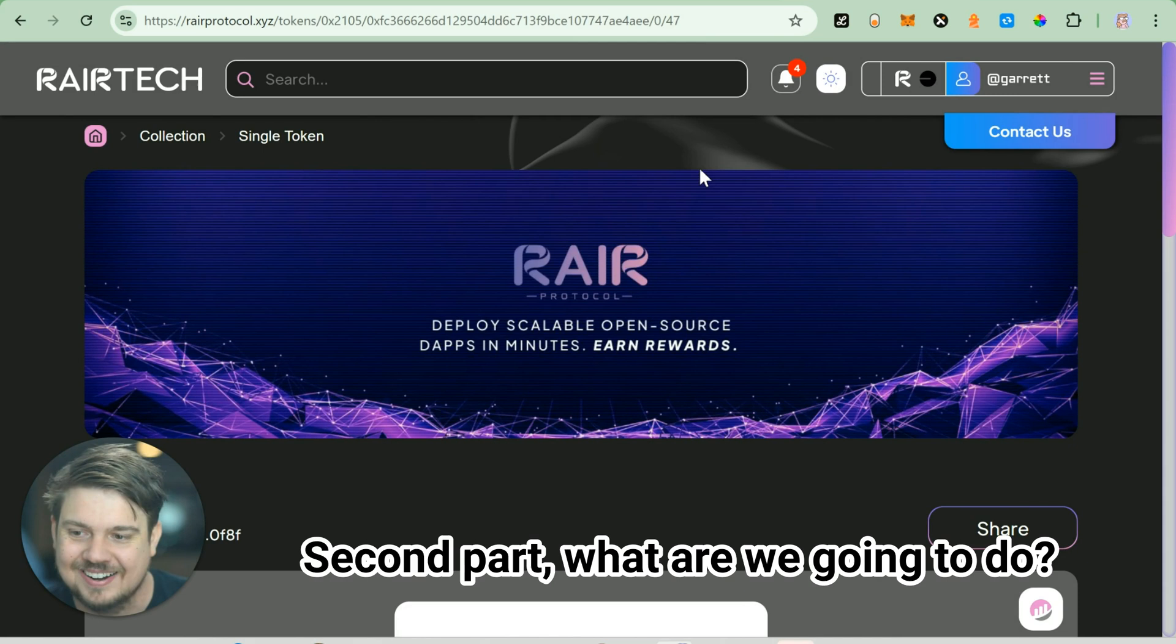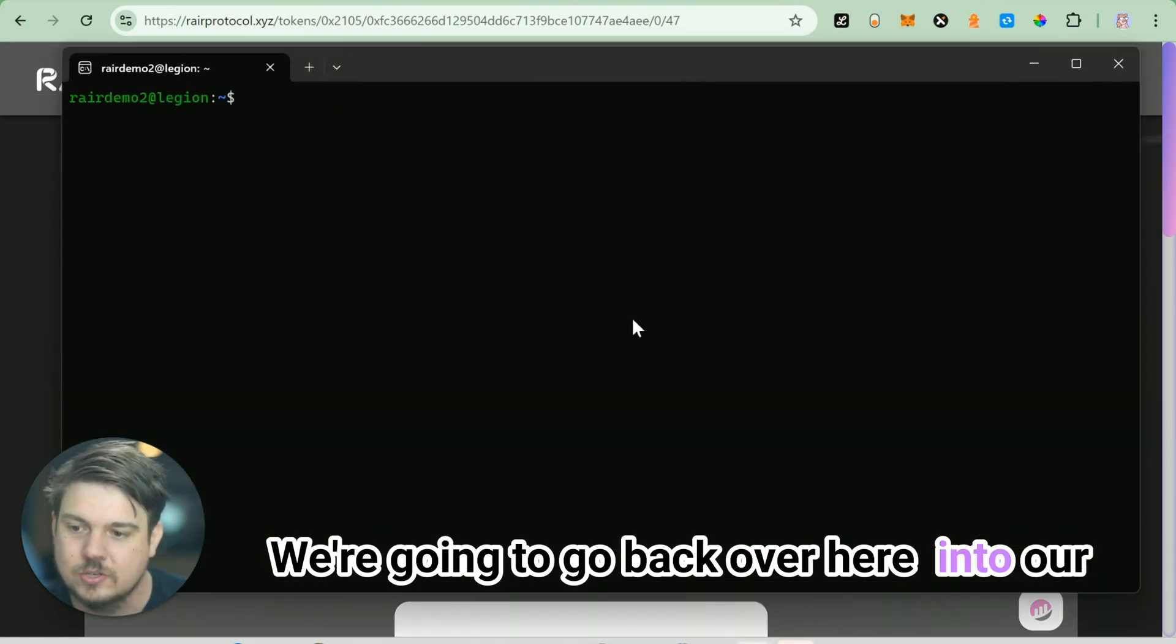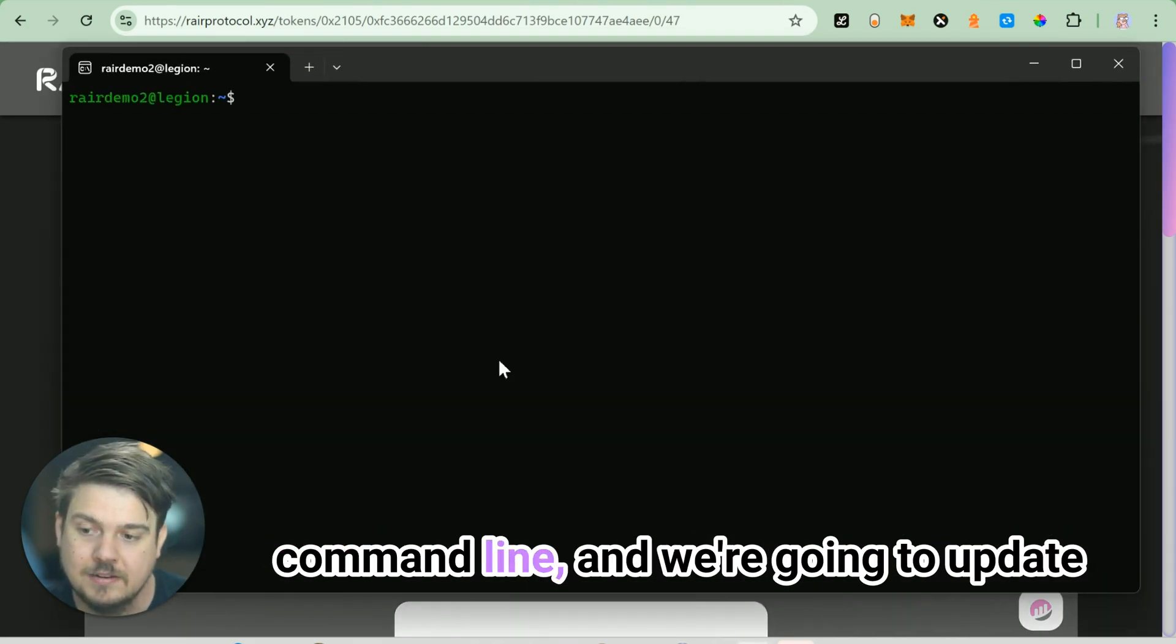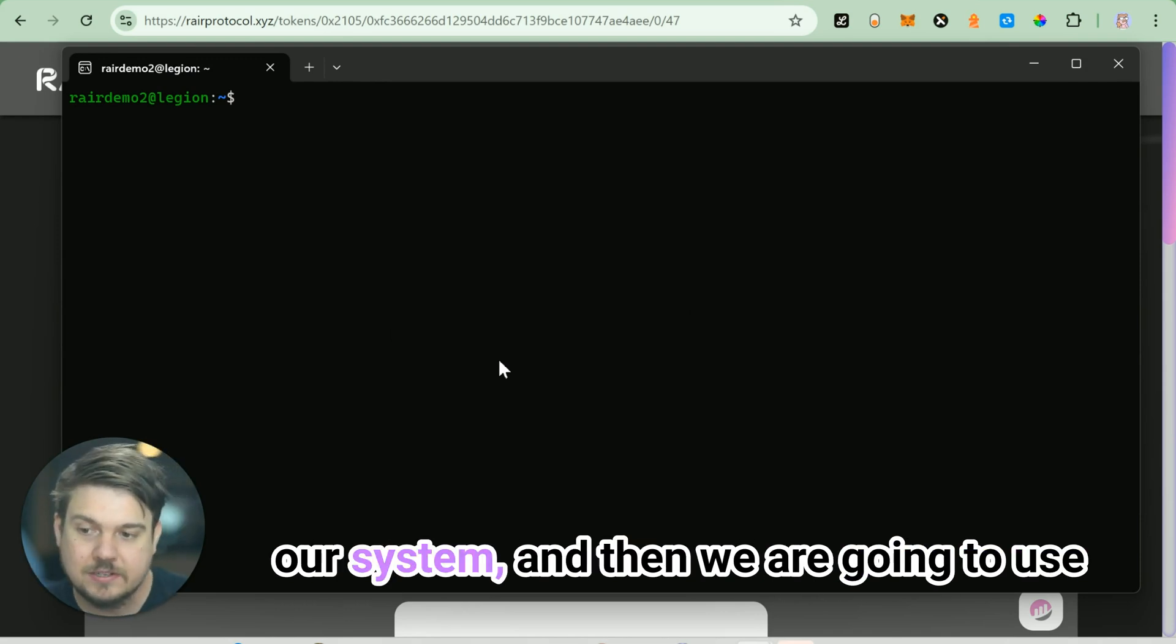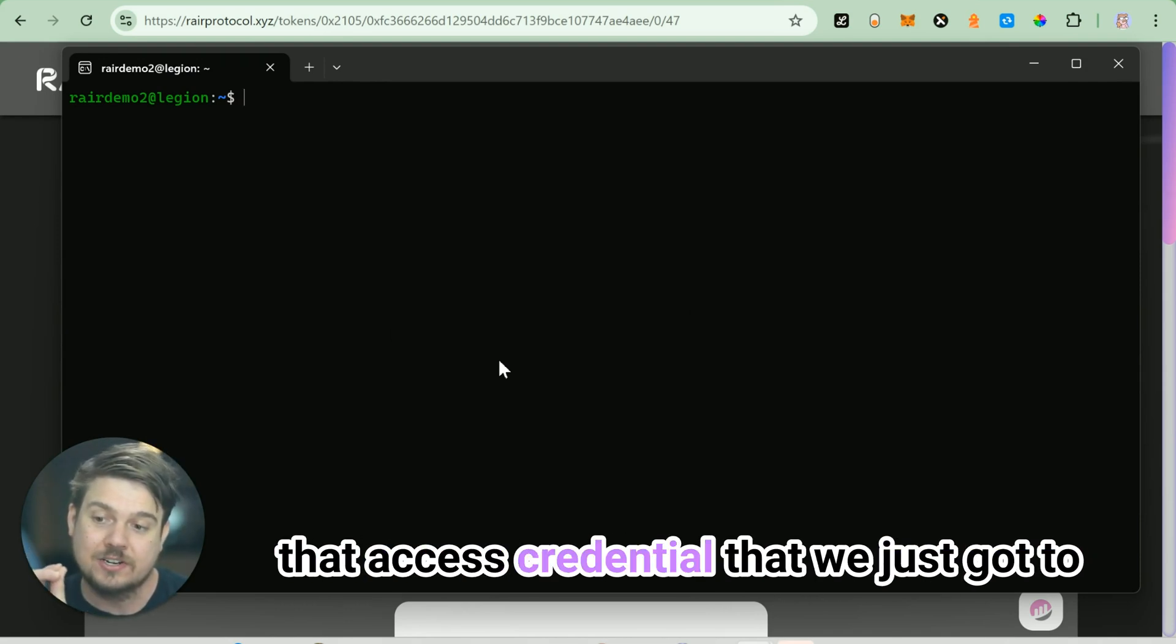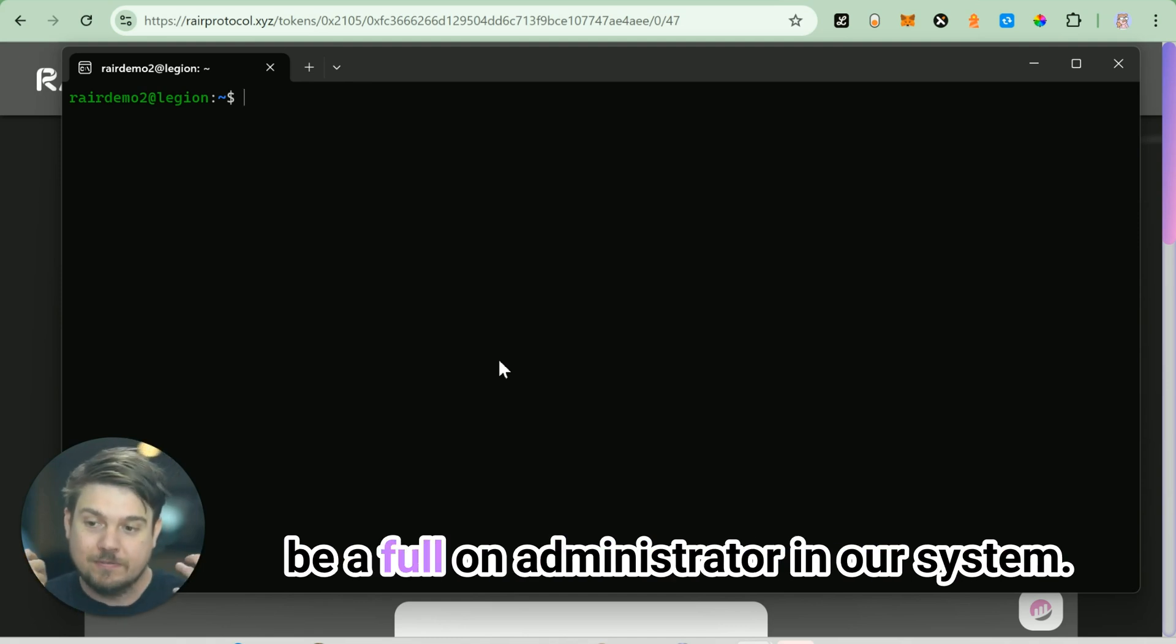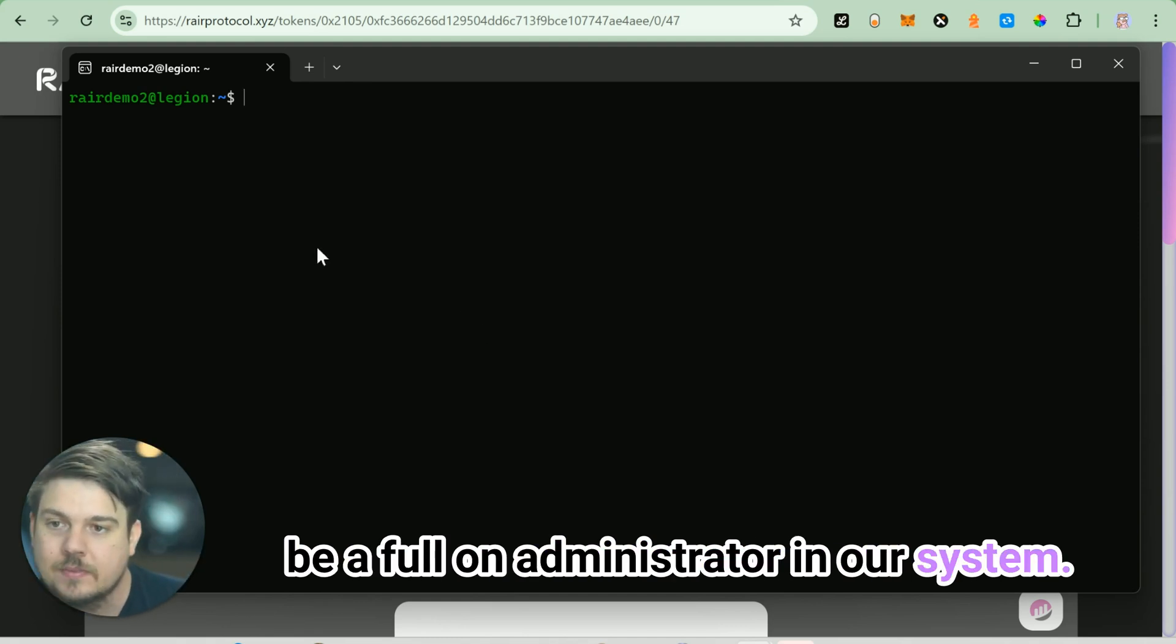Second part, what are we going to do? We're going to go back over here into our command line and we're going to update our system. And then we are going to use that access credential that we just got to be a full-on administrator in our system.